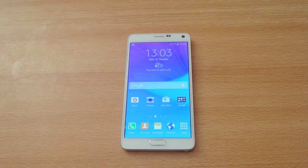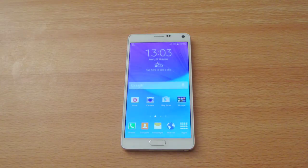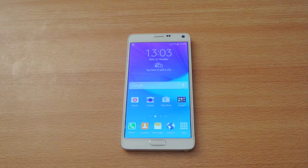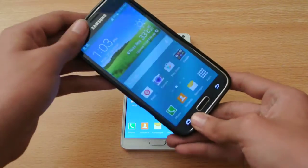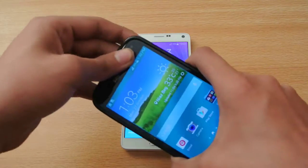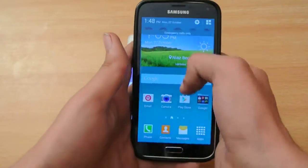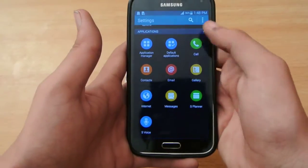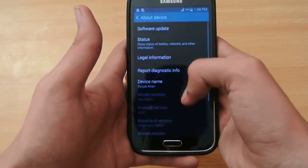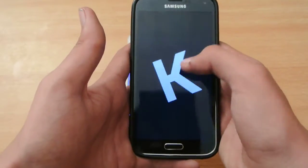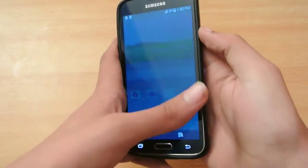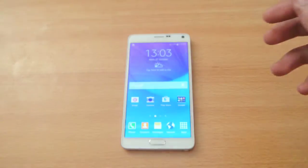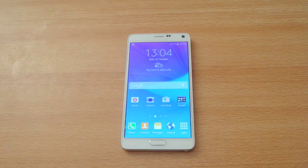Hey guys, in this video I want to do a first look at Android 4.4.4 KitKat on the Note 4. My Galaxy S5 is still running on 4.4.2 KitKat — in some regions it's on 4.4.3. I'm not sure if the 4.4.4 update is going to be available on the S5 sooner or later. So this is just the S5 here, and I want to show you the Note 4.